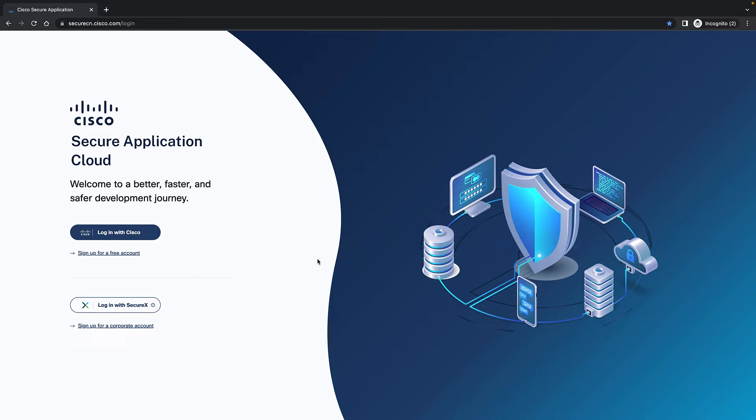I've talked about application security and all of the Cisco solutions. If you haven't seen that video, I strongly suggest that you go through that video. Just click on the top right and it will take you right there. This is a breakdown into Secure Application Cloud specifically.